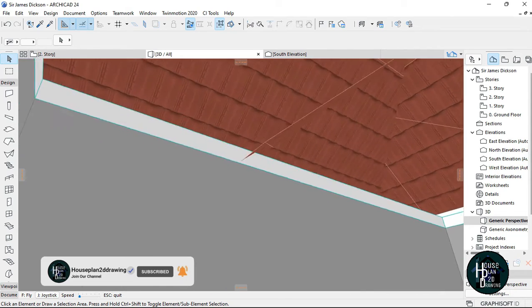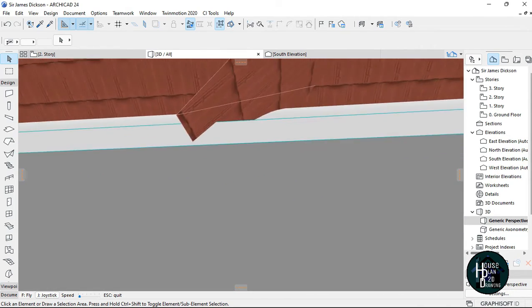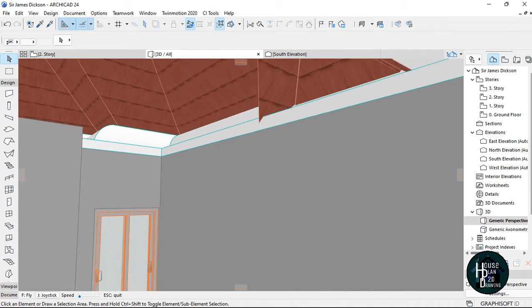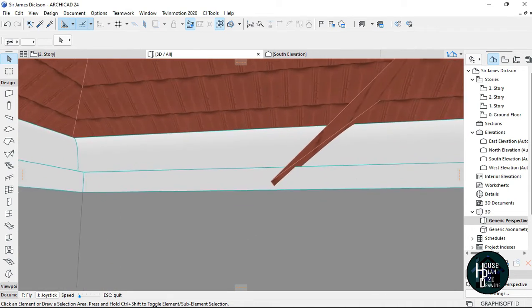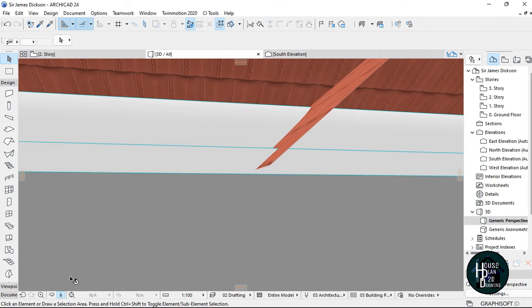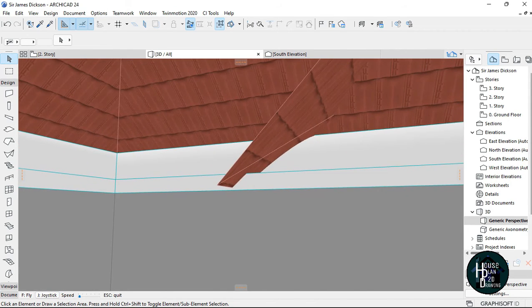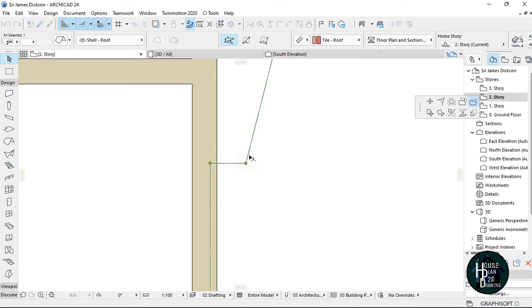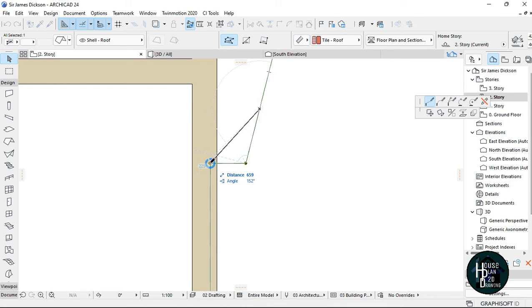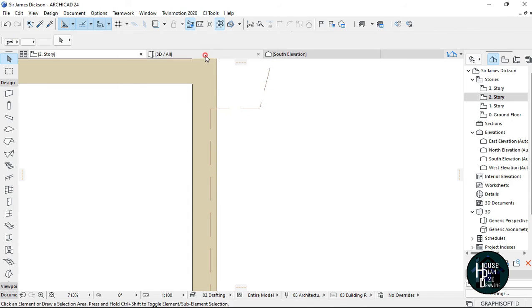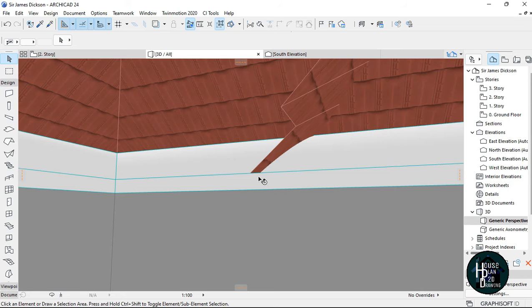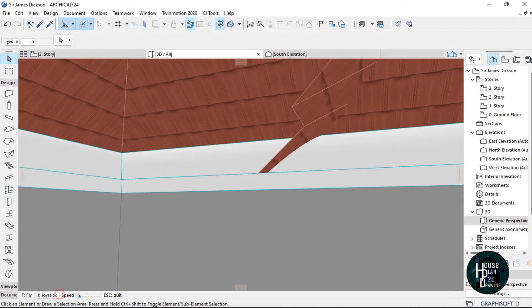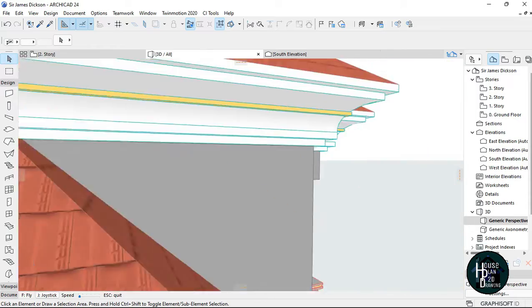If you want to place the pop design, make sure it's at the right level. If you ever want to remove it completely, just go back to your story level and remove this a little bit more. Go to your 3D view and it should be gone — as you can see it's already gone and it's on top of the concrete fascia now.